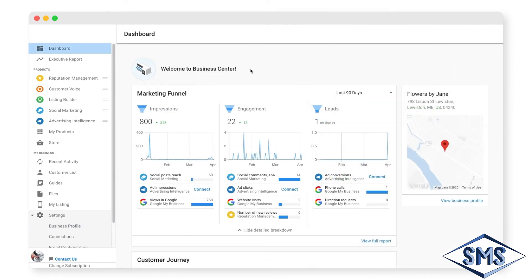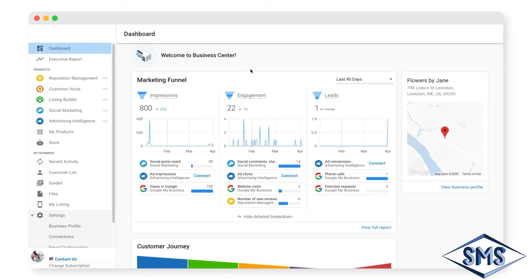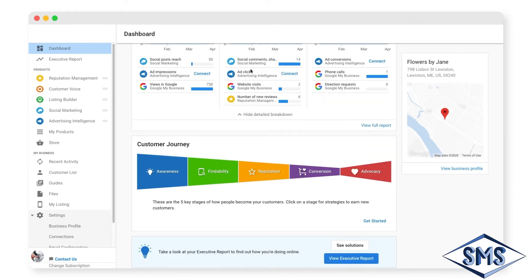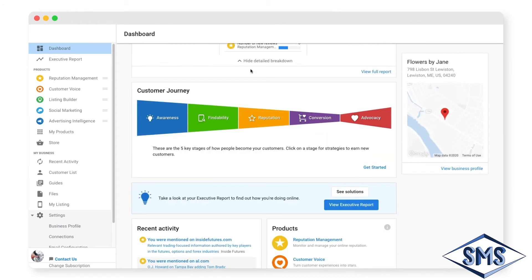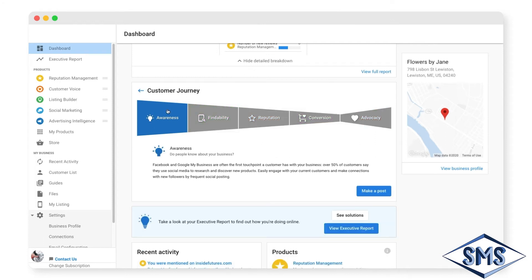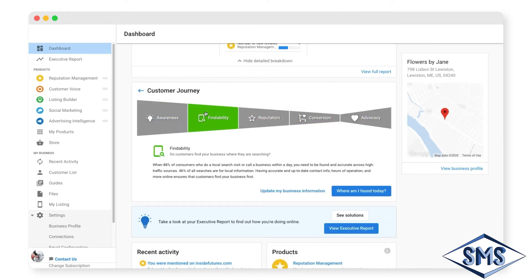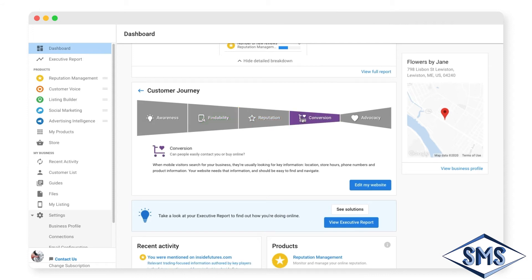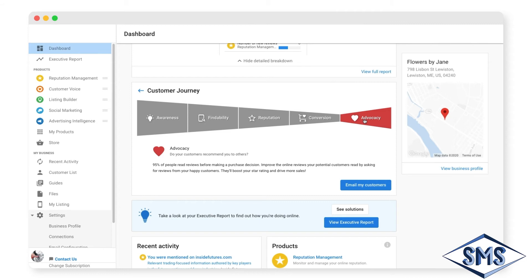Below the marketing funnel is the customer journey. This funnel shows the steps your customers take to becoming advocates of your business. Each piece of the funnel – awareness, findability, reputation, conversion, and advocacy – show tactics to reach people and drive acquisition.